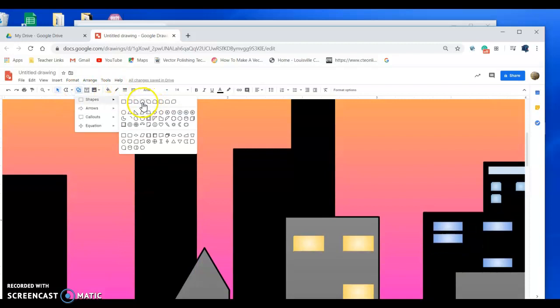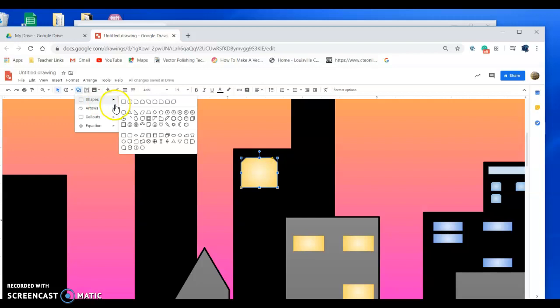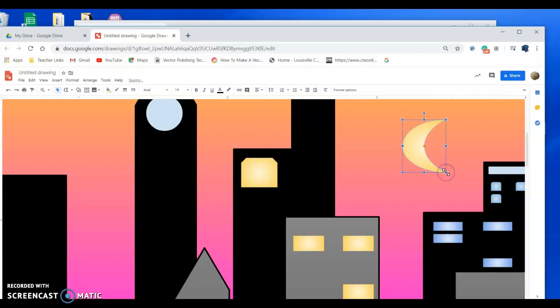Then you can give yourself a moon in the background, which is just here in the shapes again. And there's an actual moon you can use. And then you can give it a gradient too. So that's your cityscape.